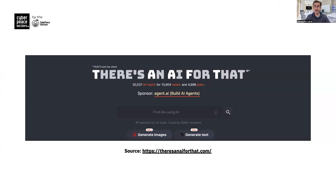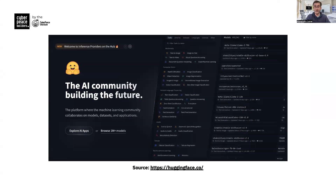'There's an AI for That' is a great resource to keep handy. At the same time, there is also this massive community-driven platform where different people and organizations share AI models — many of them open source and free — that other organizations such as nonprofits running on limited budgets can adopt, train, and use in their own context.